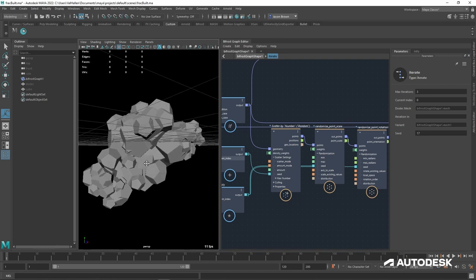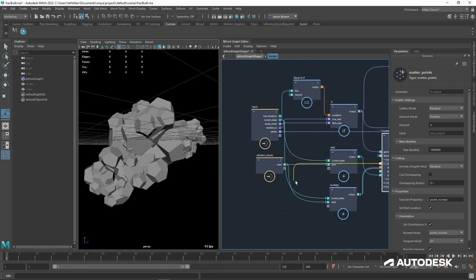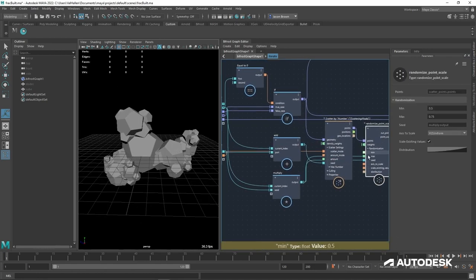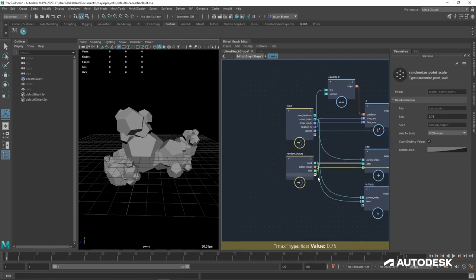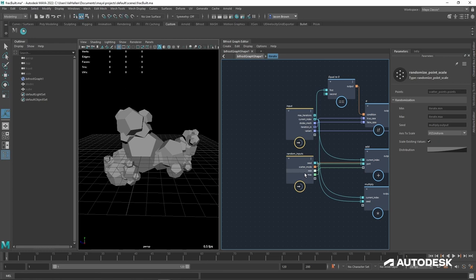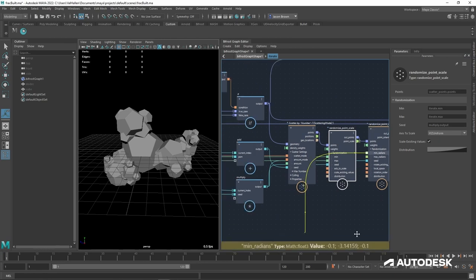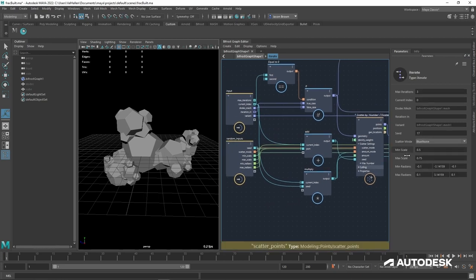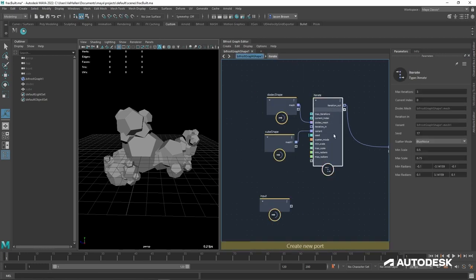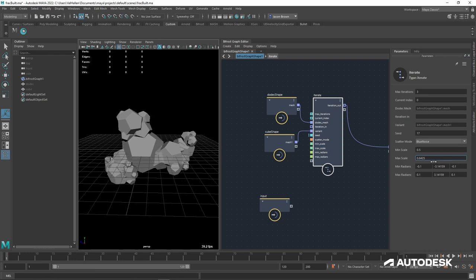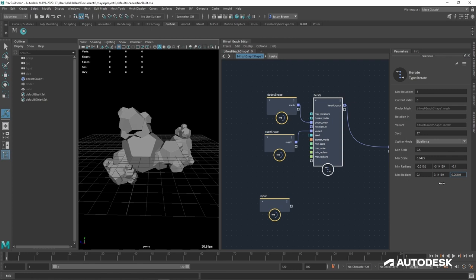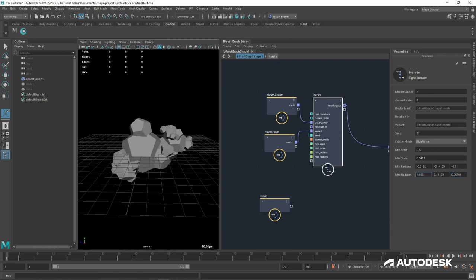I promised a lot of control, so let's add more. The first thing I want to add is the scatter mode — I just drag it out and drop it into the controls. Now I can change from random to blue noise right here. I'll do the same for the minimum and maximum point scale, and for the minimum and maximum rotation radians. Now I have all these controls on the outside of my loop — I can change scale and rotation and watch the fractal change in real time.